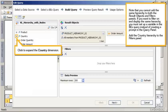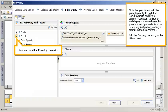Note that you cannot add the same hierarchy to both the result objects and filters panels. If you want to filter on and display the same hierarchy, you must set up a variable in the BEx query, instead of creating a prompt in the query panel.